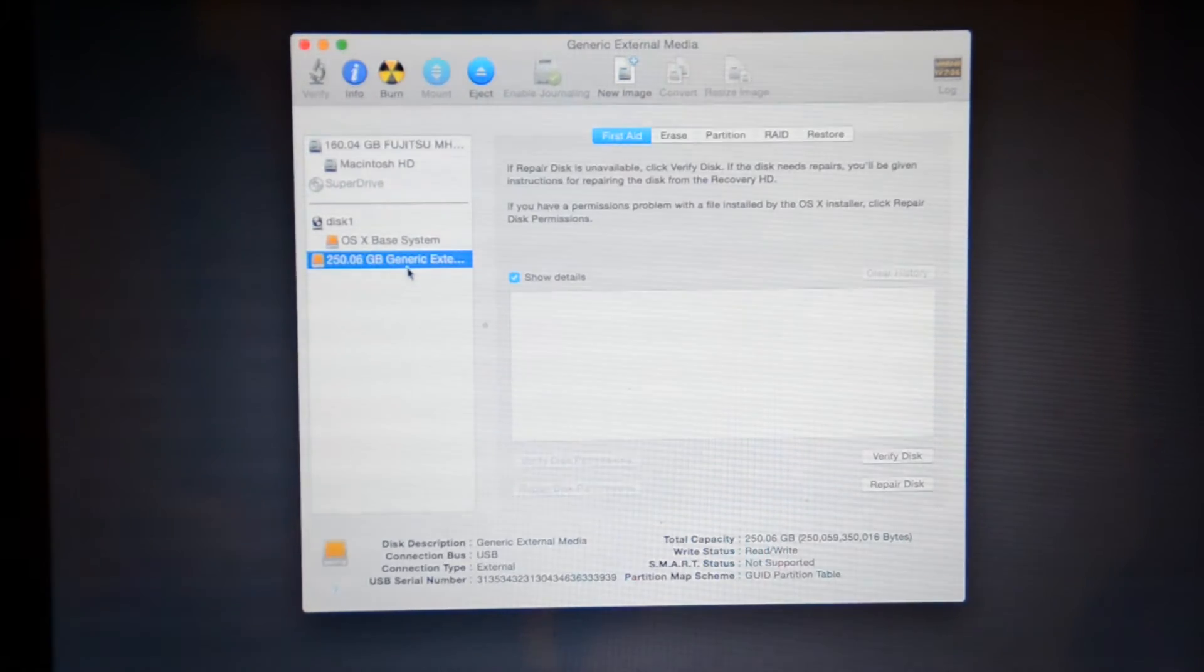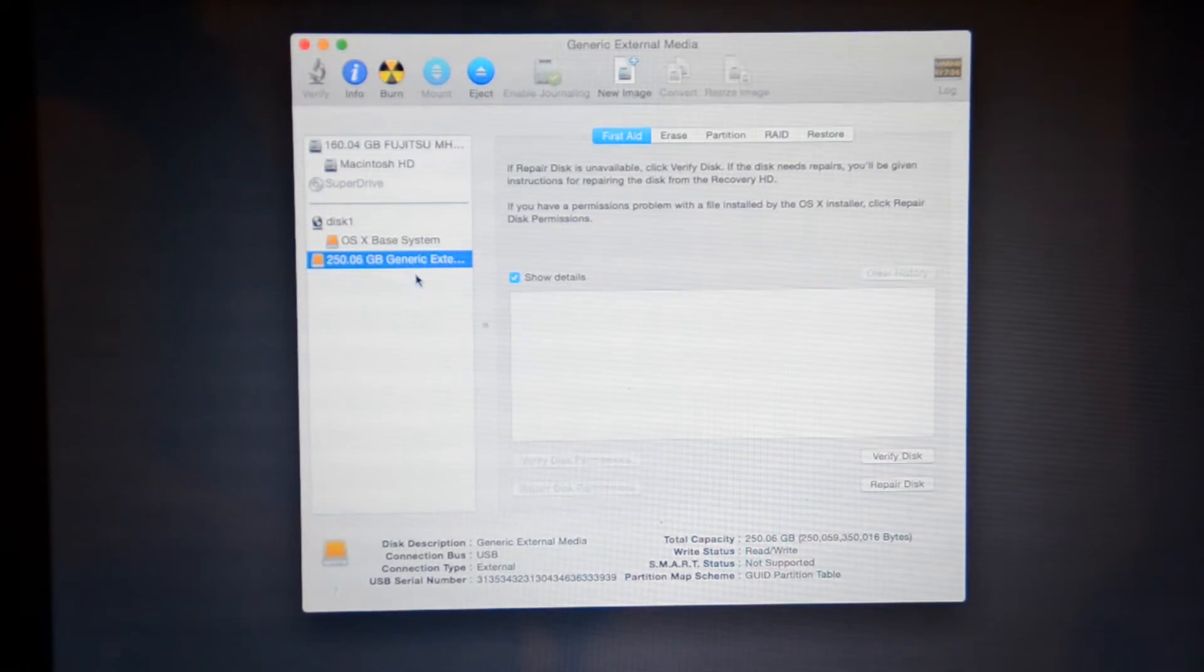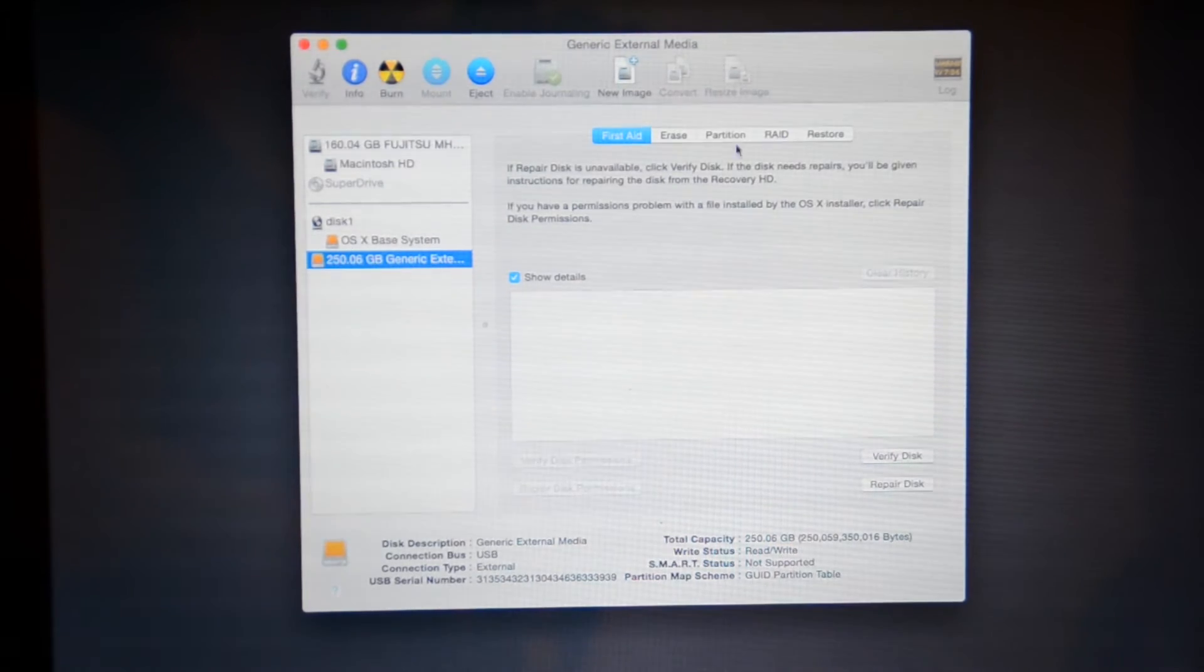Okay, so we're going to click on the hard drive. Mine is a 250 gigabyte drive. You're going to click whatever yours is. We're going to click partition.